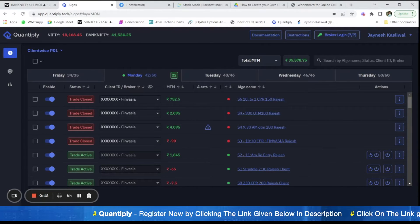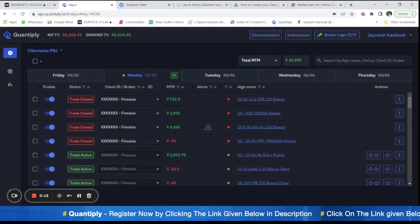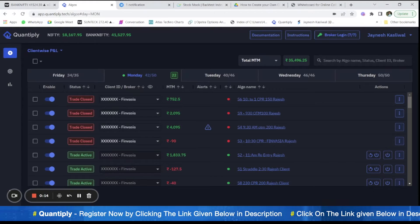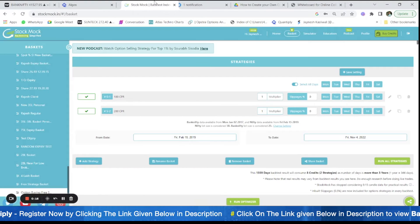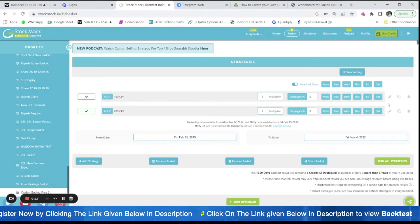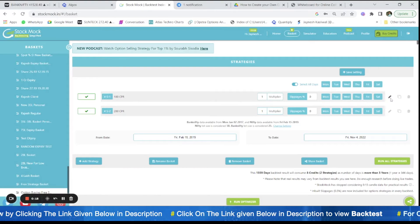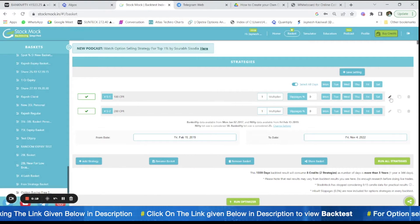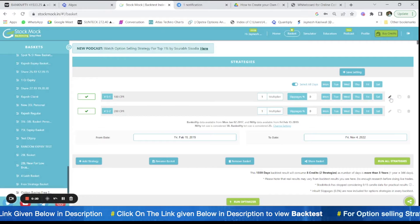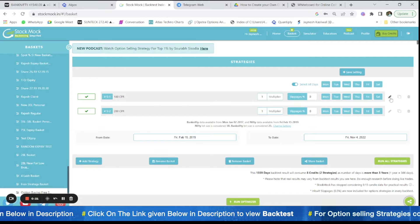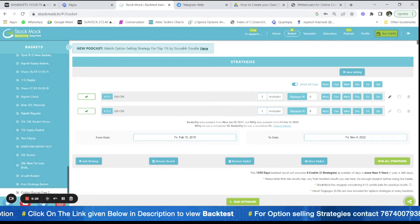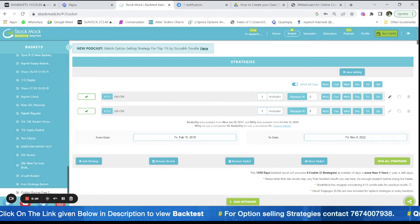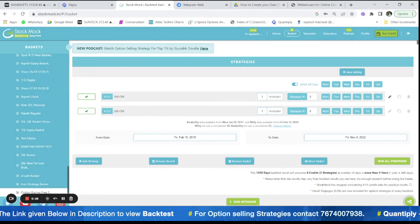For automation I am going to use Quantiply as my execution platform and StockMock as the backtesting platform. We are going to take the reference of StockMock to understand the strategy, check it, code it and configure it in Quantiply.